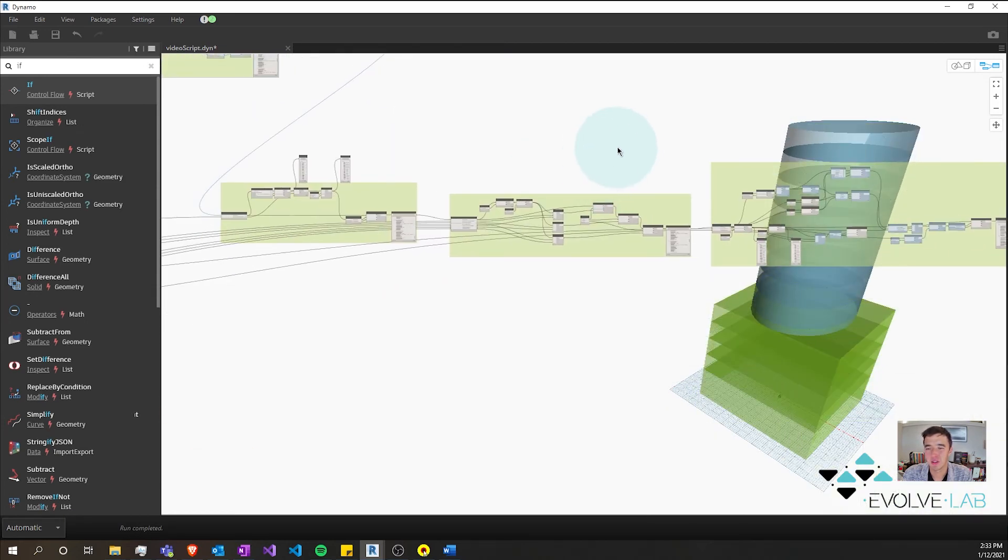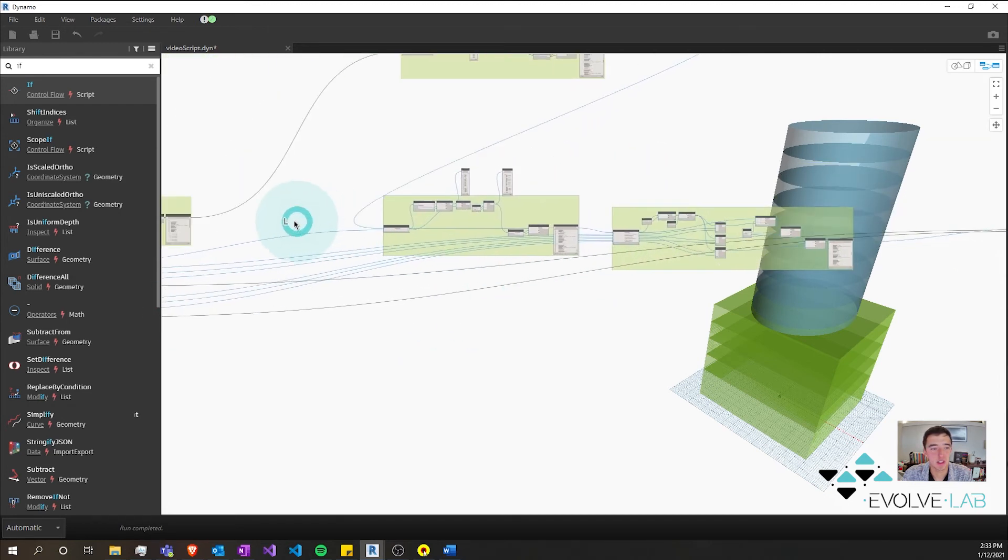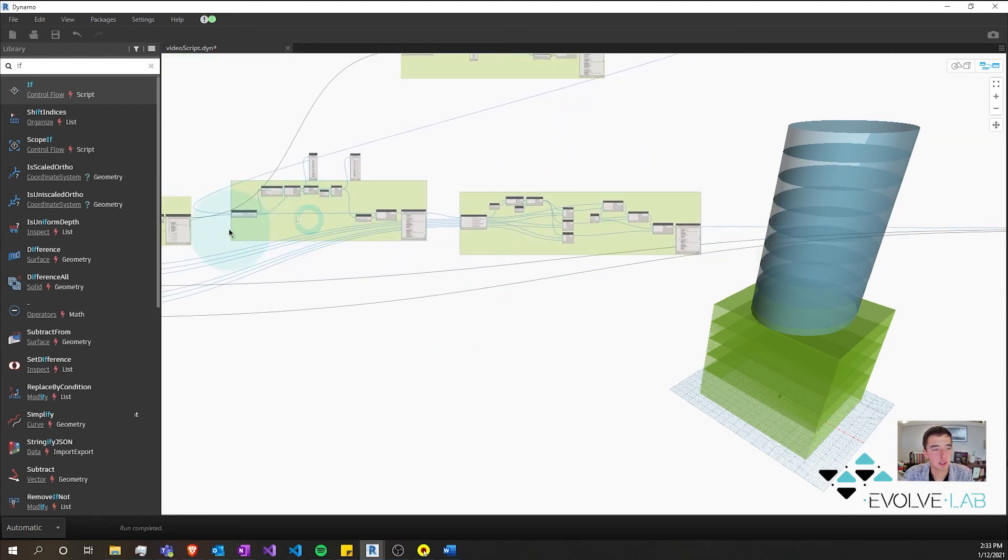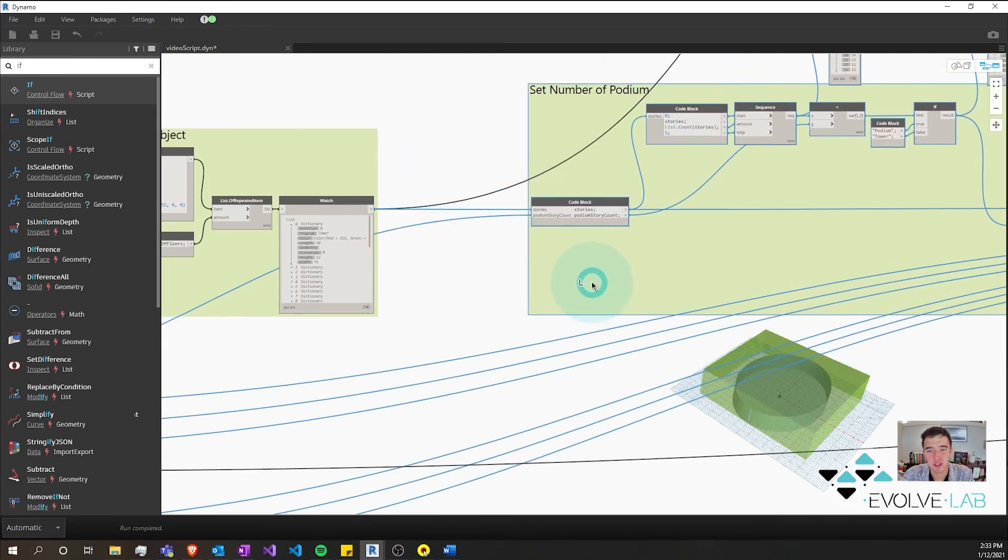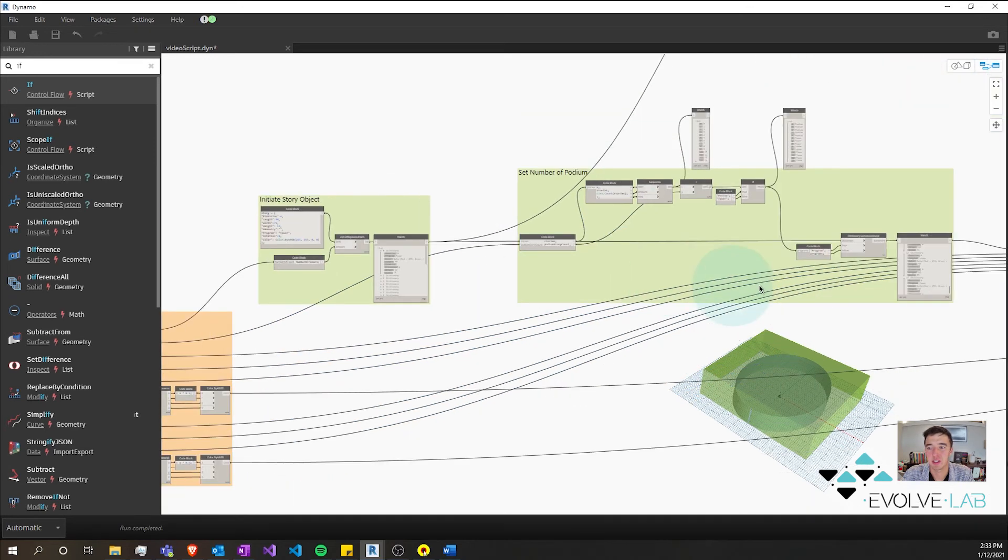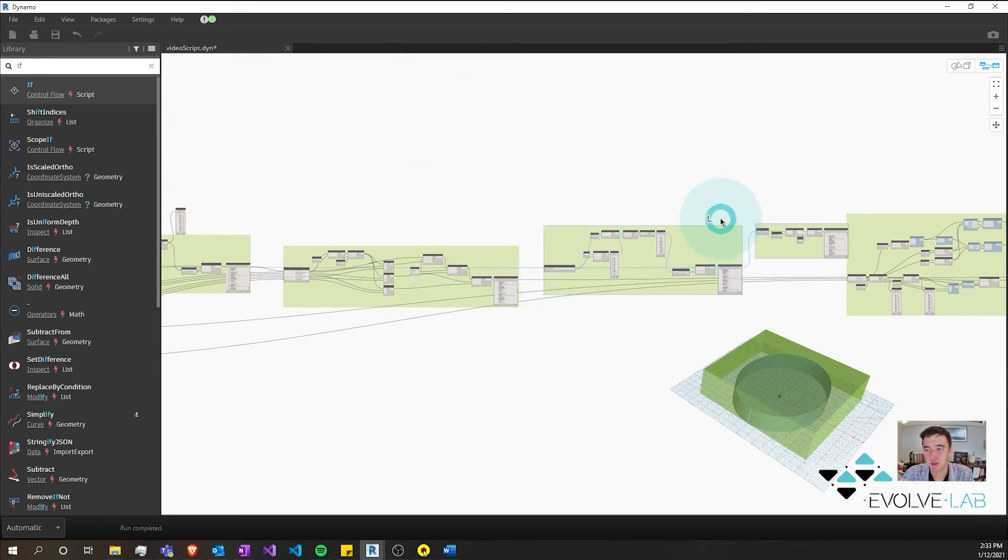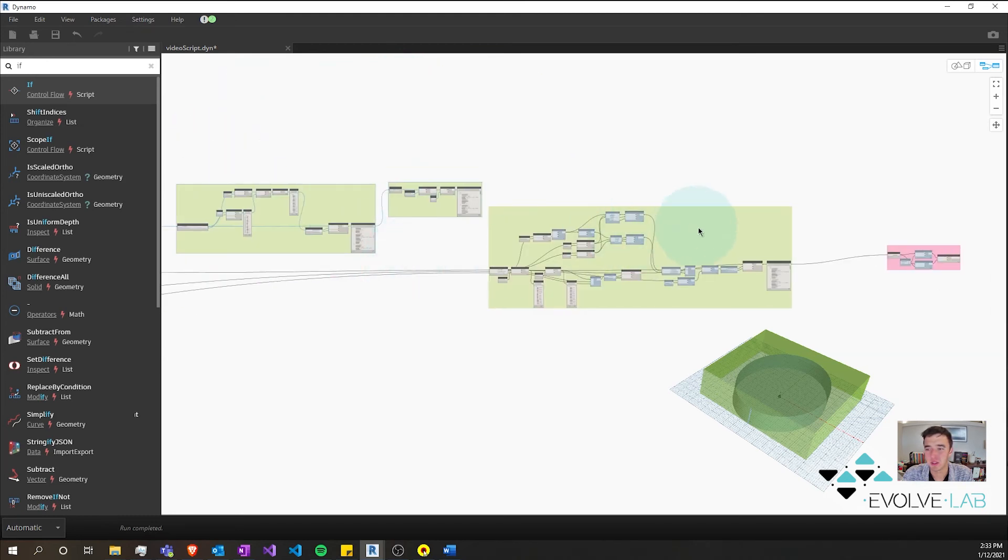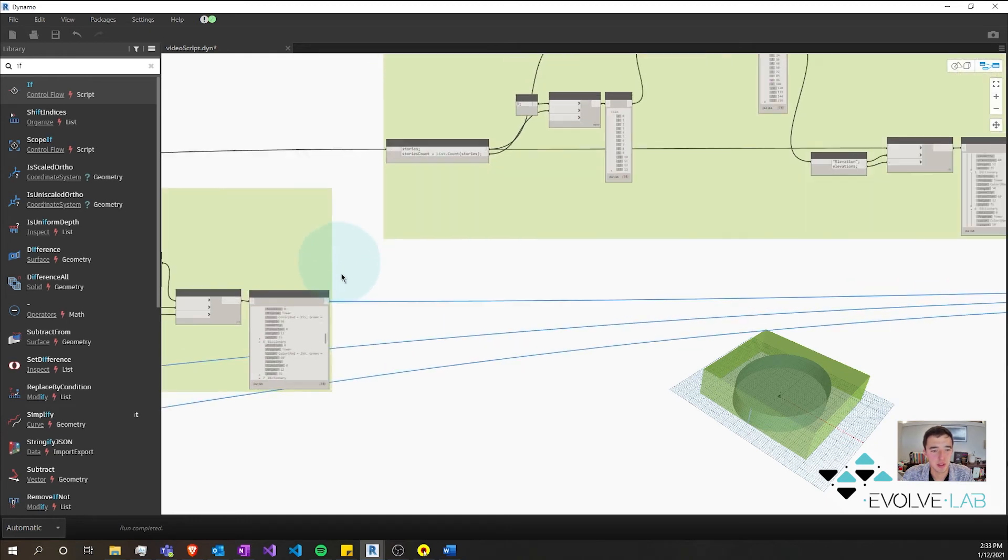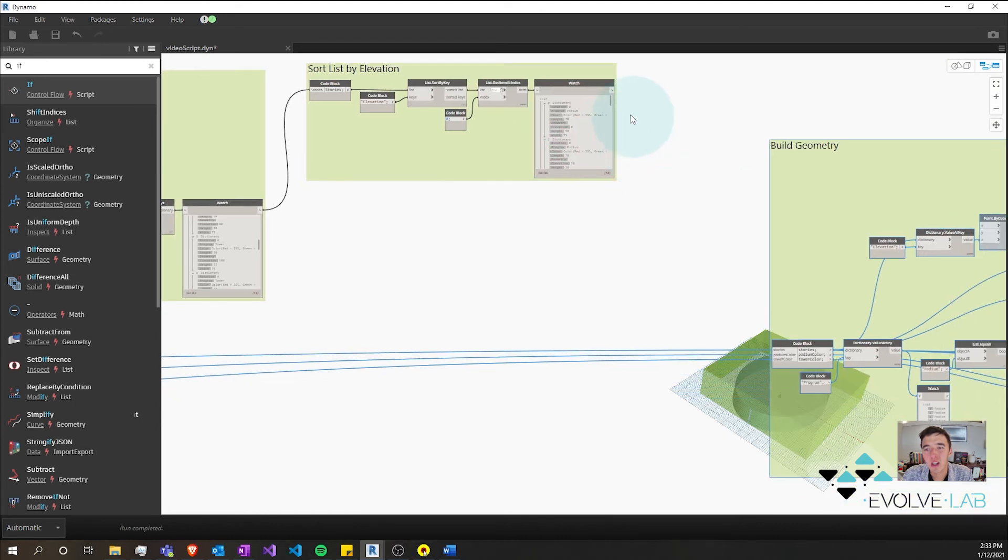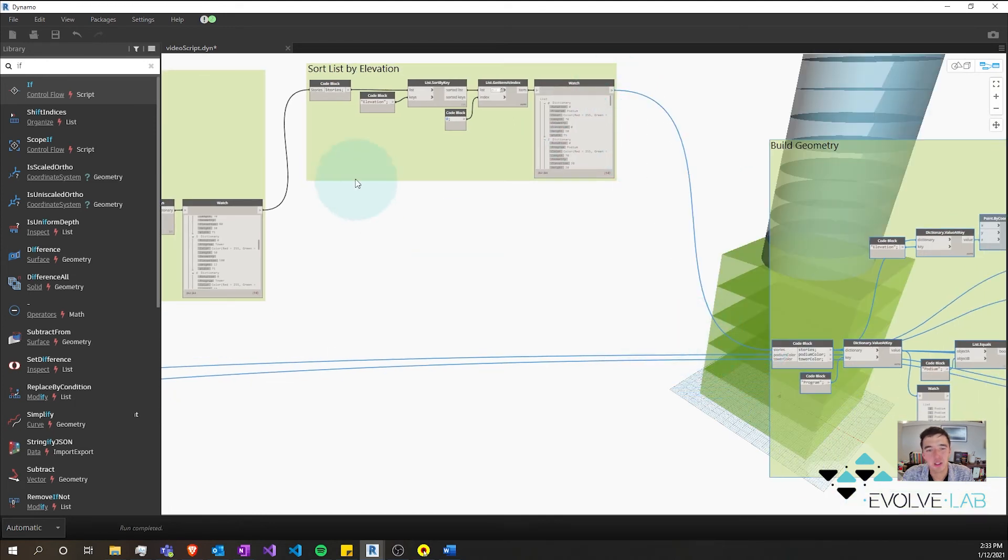We can also change the order of our logic relatively easily. All I have to do is move these groups over, put my dictionary object here. Now they're just all built on top of each other because they have elevations of zero. And I can move this code over here, these nodes, and because all I need to input is my stories, my stories, it's pulling in my stories there and my stories here.